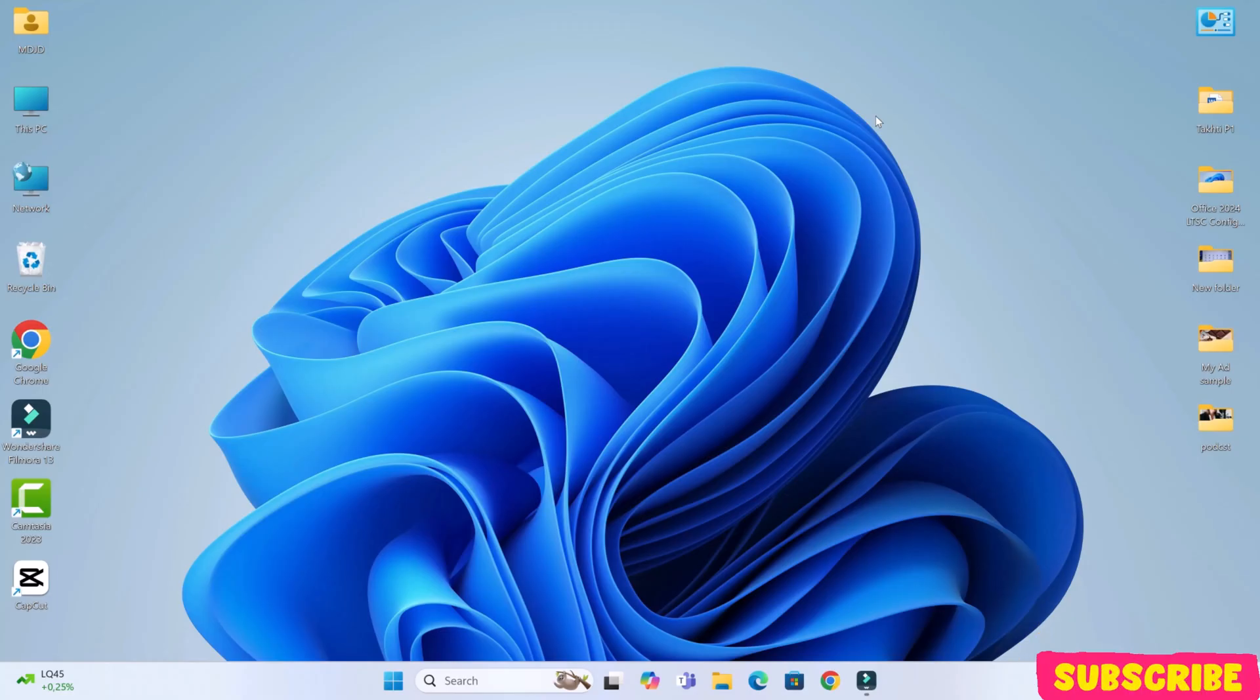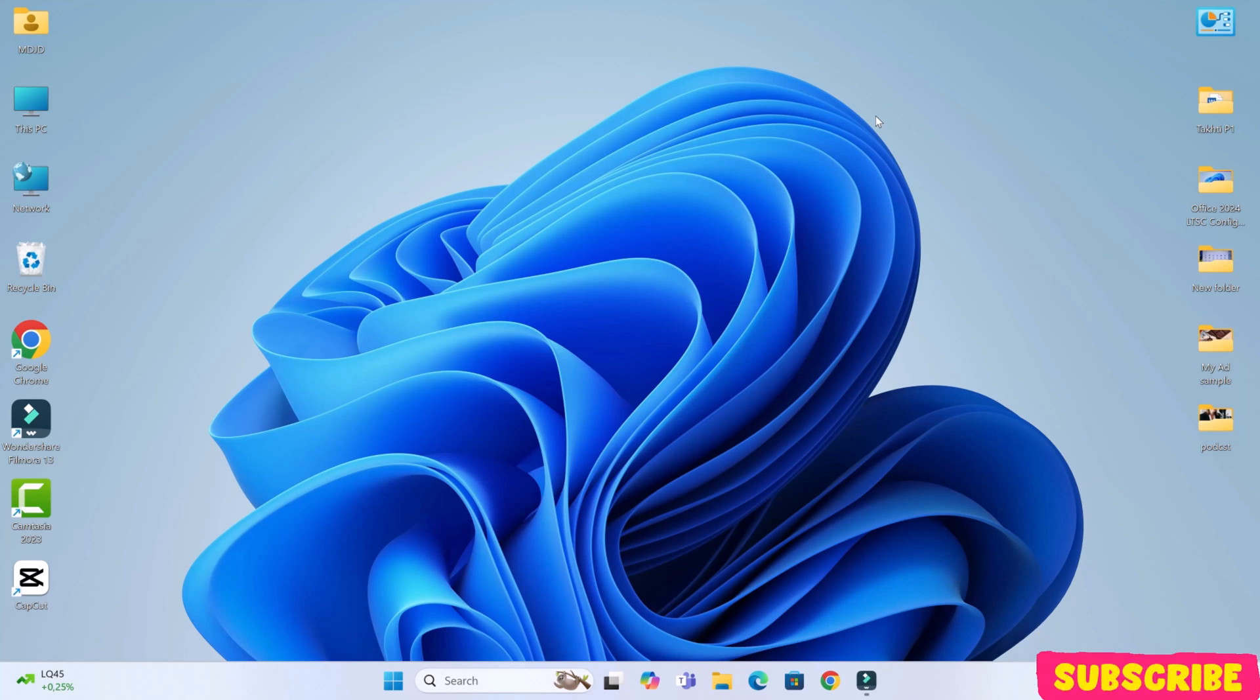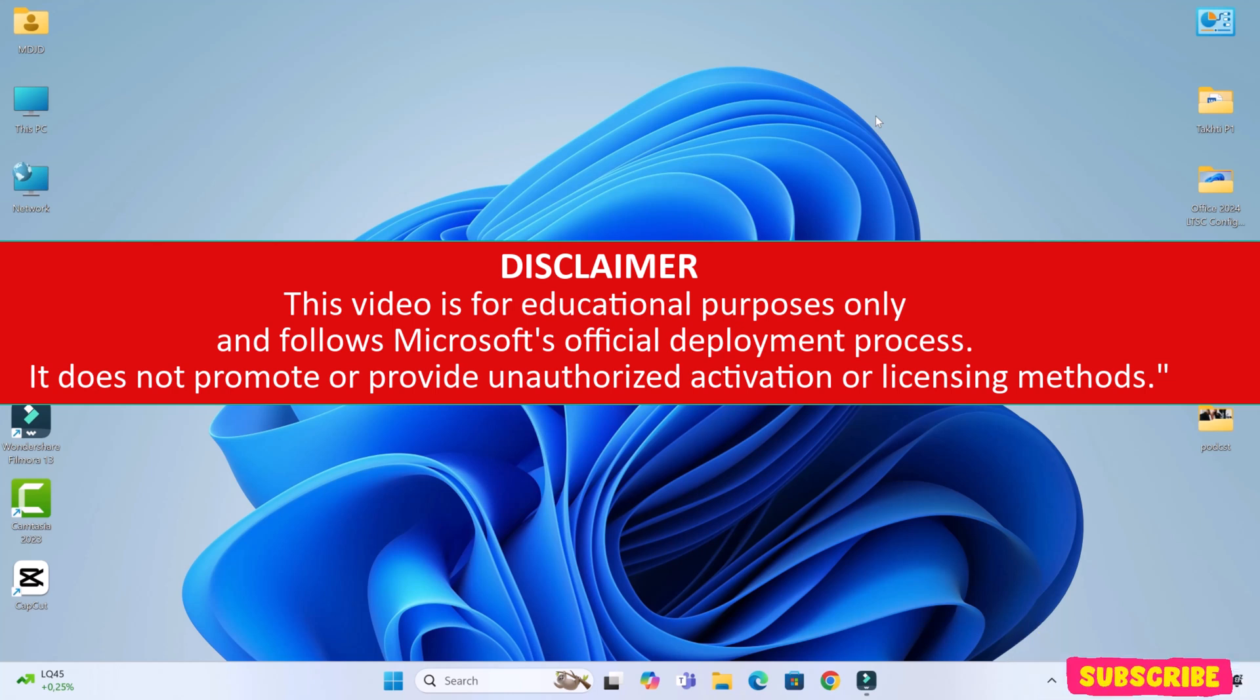Hey everyone, welcome to Tech2AI. Today, I'll walk you through the step-by-step process to install Microsoft Office 2024 LTSC using Microsoft's official tools. This video is for educational purposes only and follows Microsoft's official deployment process. It does not promote or provide unauthorized activation or licensing methods.